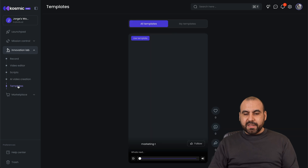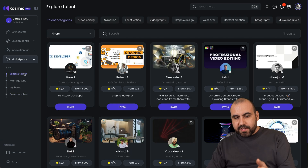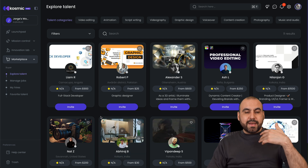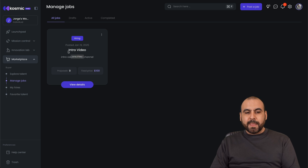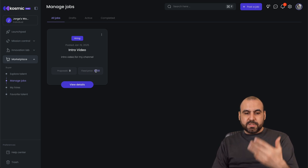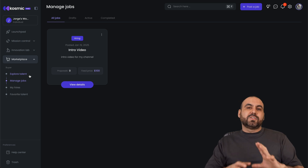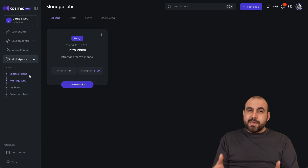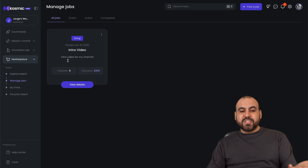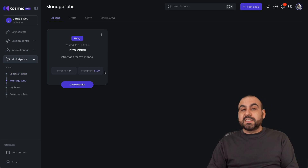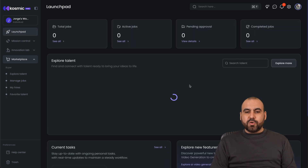There are also templates available. The last thing I want to show you is the marketplace where you can explore and hire talent. You can create jobs — for example, I created an intro video job, I decide how much I want to pay, and then I'll get proposals. There's going to be a library of talent that you can hire or who will propose to you if they want to make the video and agree to your budget.